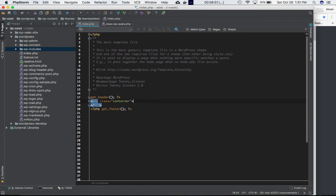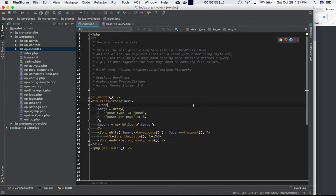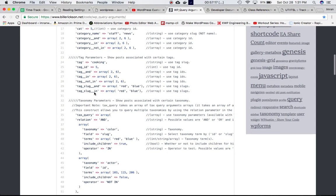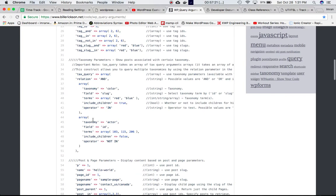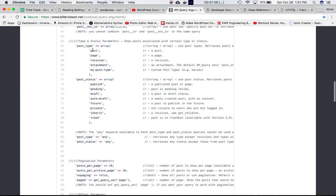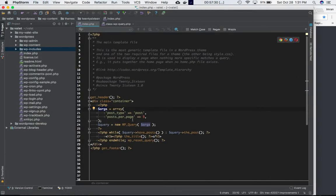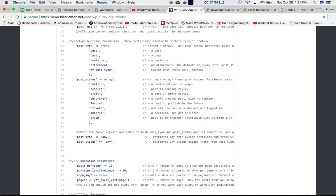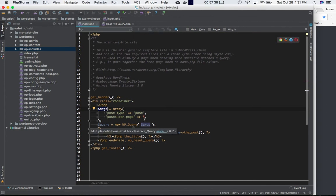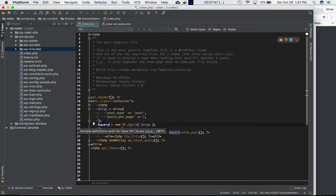So here's what we're doing in the code: we have a variable called arguments which contains an array. We're taking two properties — post_type and posts_per_page. Post_type is set to 'post', and posts_per_page is set to 5, meaning five post items will be accessible in our loop. We then create an object called query using the WP_Query class and pass this array into it so it can query automatically.